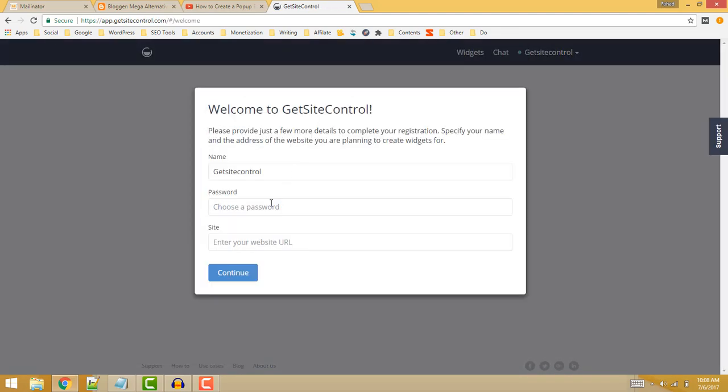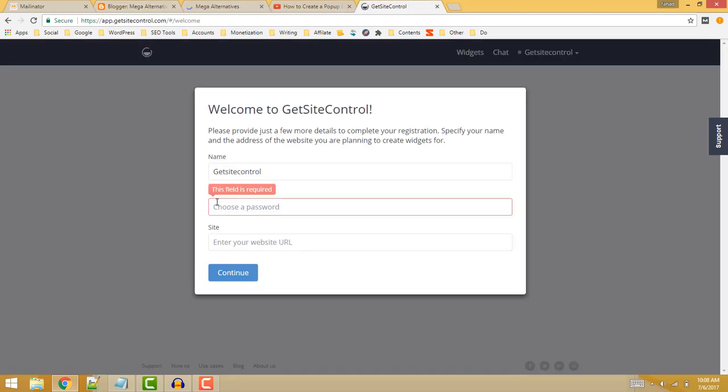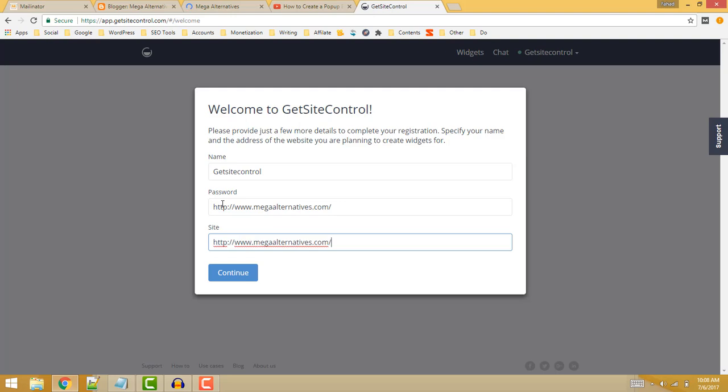Now here you need to enter your name, choose a password, and enter a site address. I am going to enter my site address. Choose a password and then the site address, then click on continue button. You can choose any password which you like.